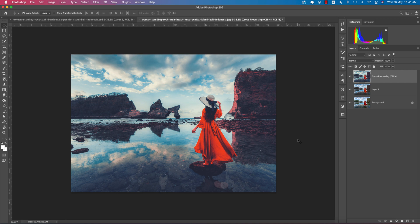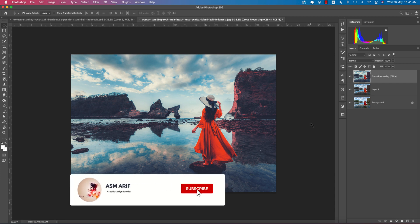Hello everyone, it's me ASMR, welcome to my new Photoshop tutorials. Today I'll show you this type of photo editing and the options to achieve this look. Let's start the tutorial — I'll show you all the stuff. If you're new to my channel, please subscribe.